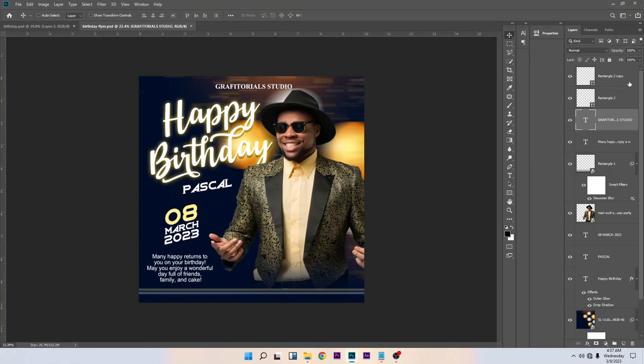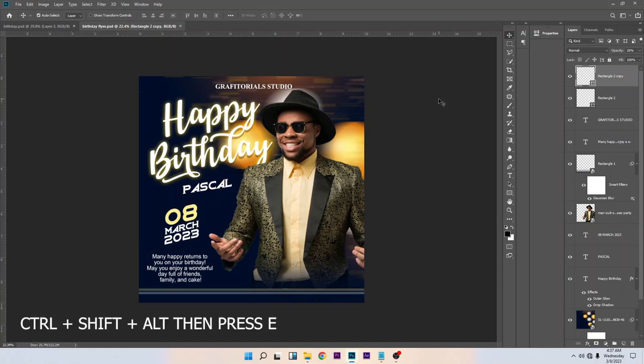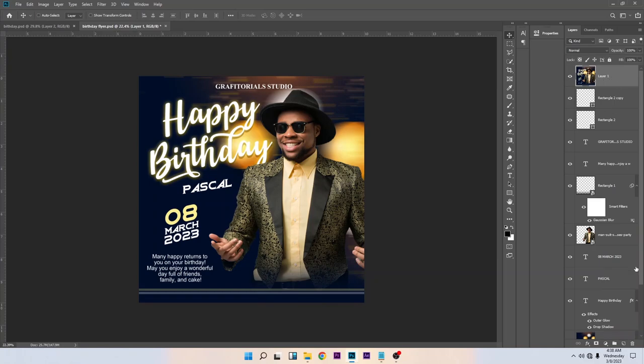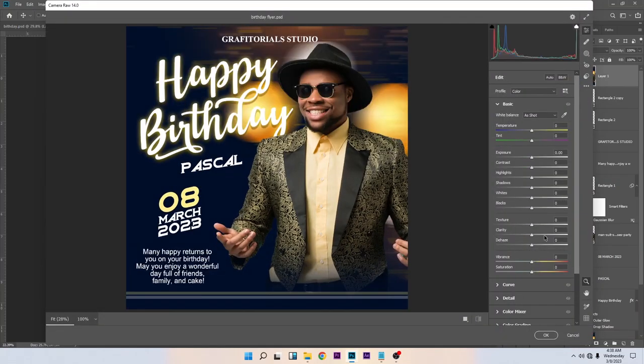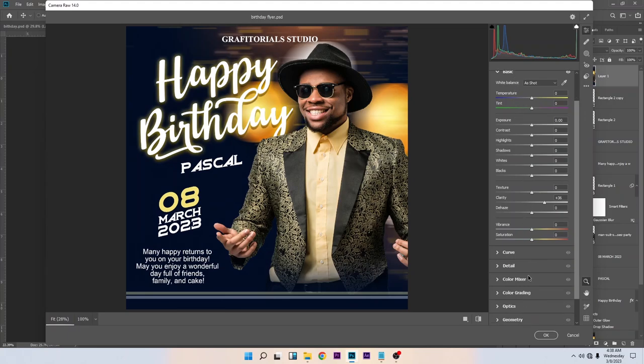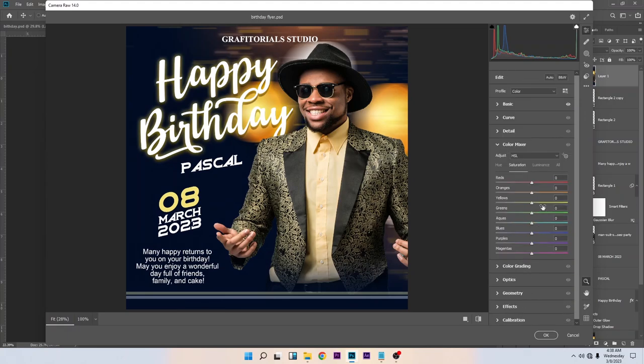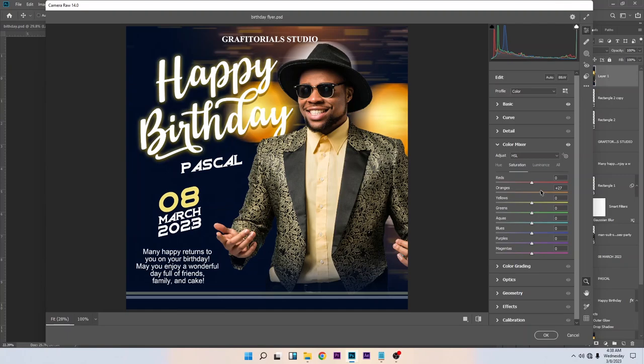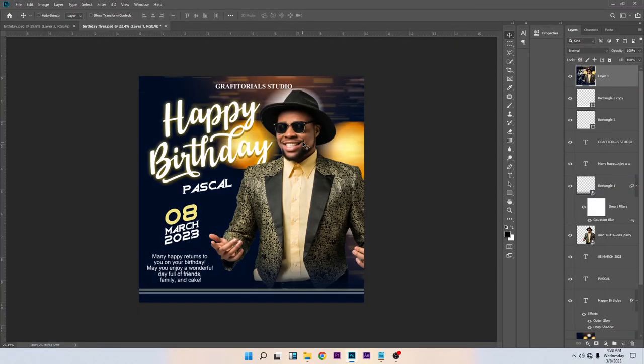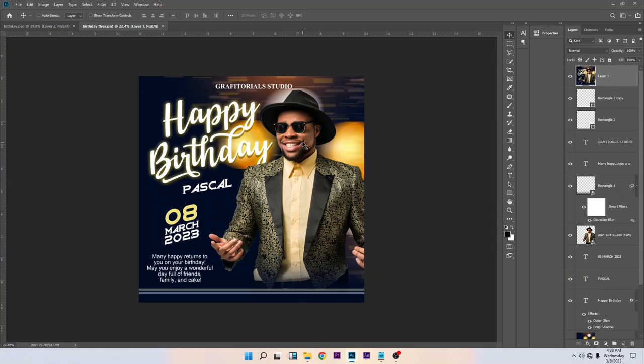So let's enhance our design. Let's merge all these layers to one layer. To do that, hold Ctrl Shift Alt, then press E on your keyboard. You see the results - all these layers have been merged into one layer. Go to Filter > Camera Raw, increase the clarity. I think this is okay. Control S to save.